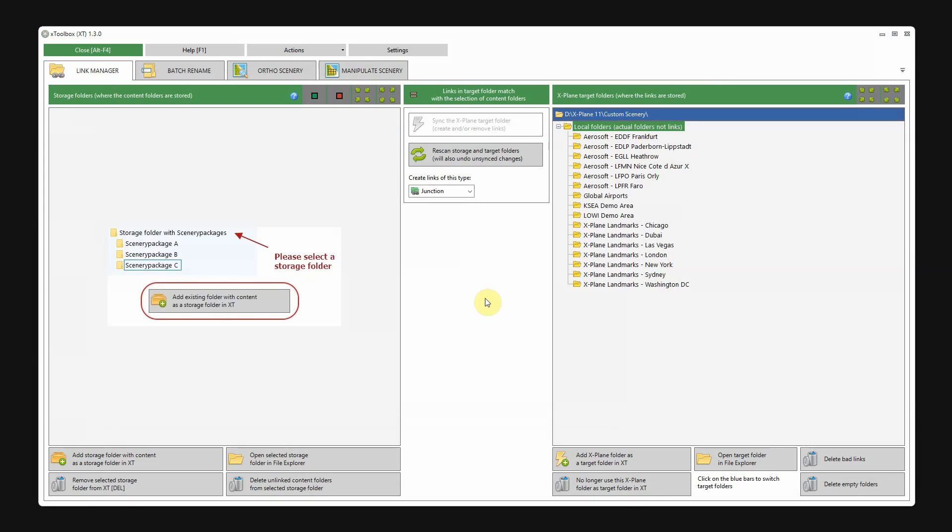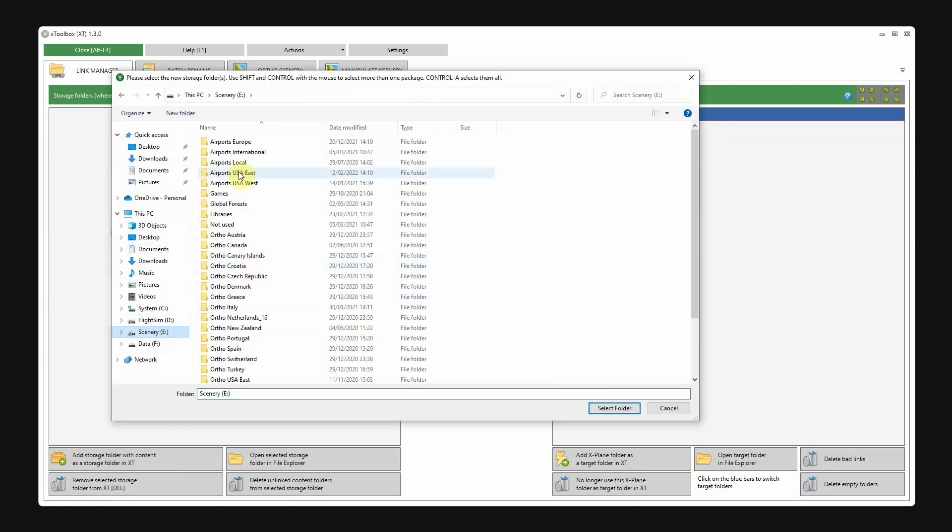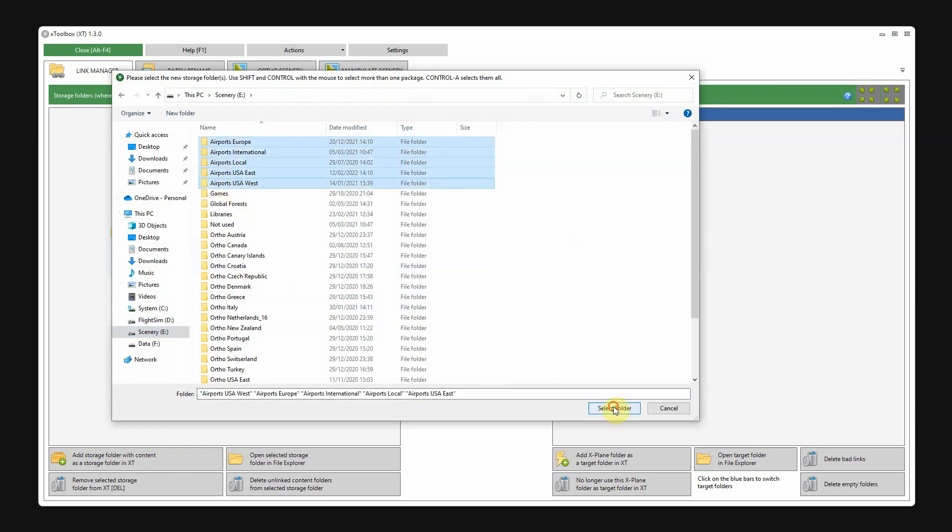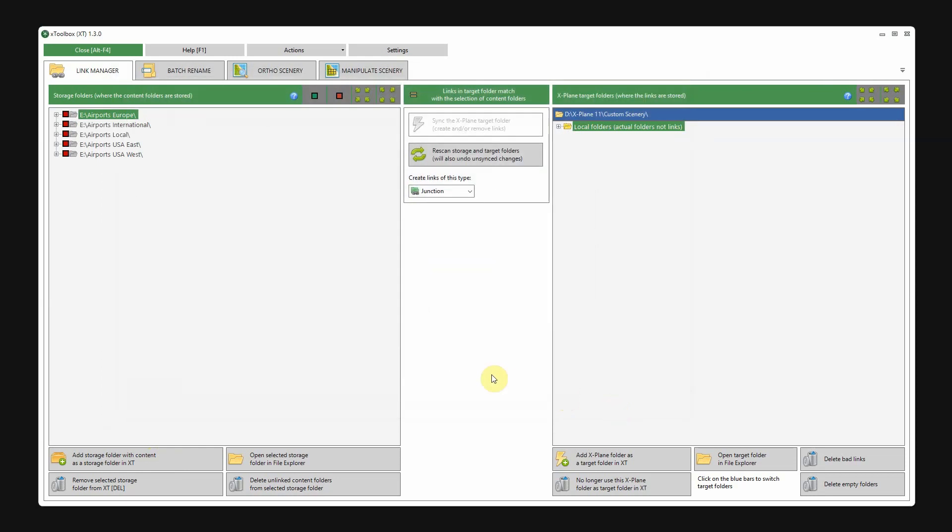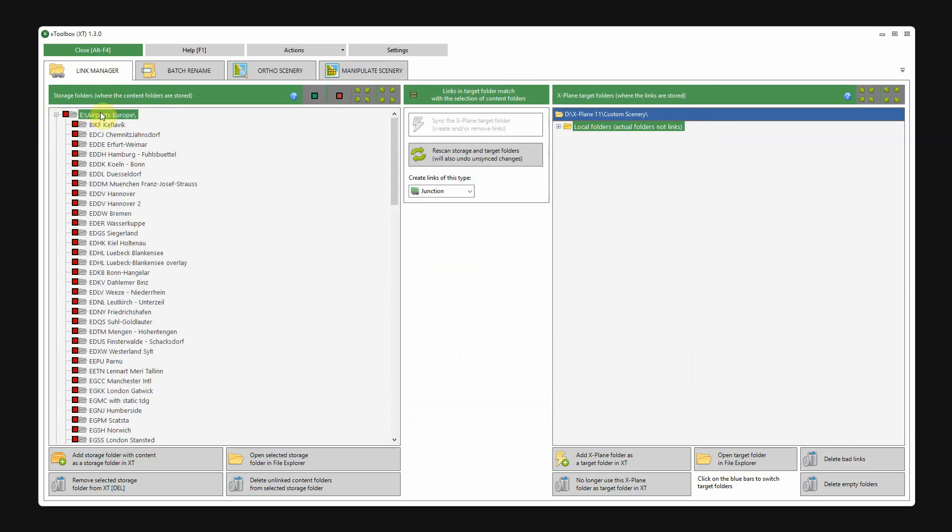Now we're going to add our storage folders, where the actual scenery packages are stored. We'll go to the E-Drive. Now, just select a couple of them. Now, on the left side, you see all the folders with the actual scenery packages.